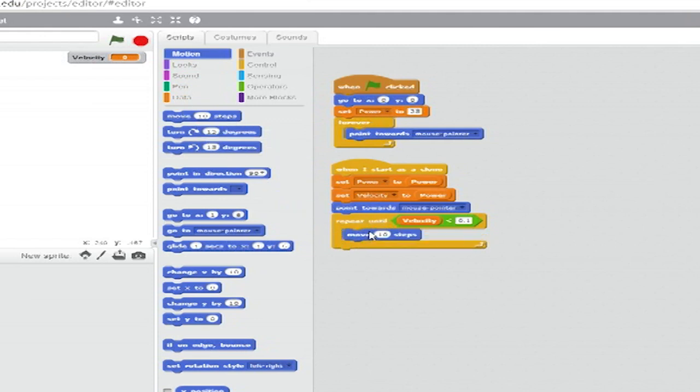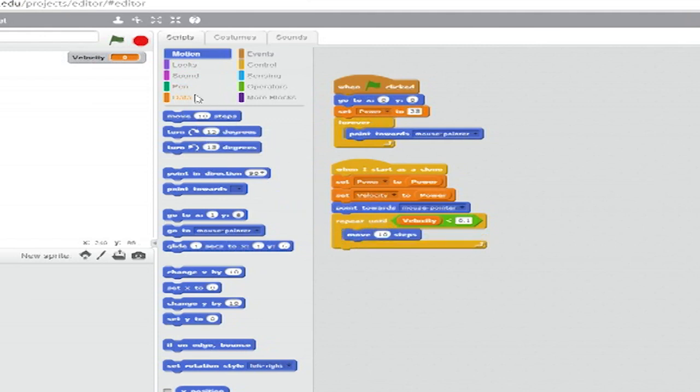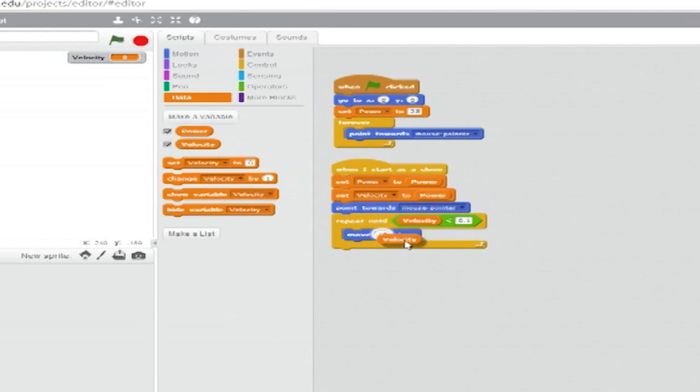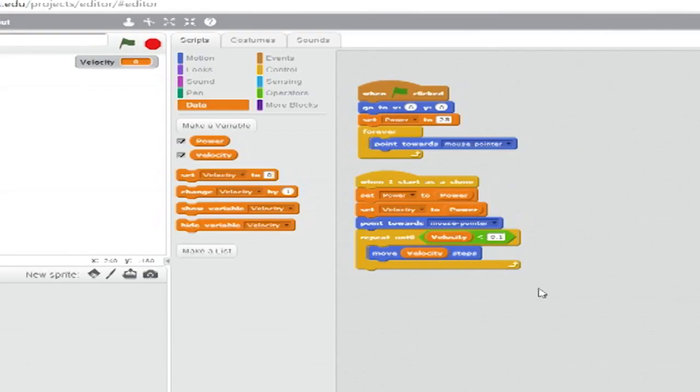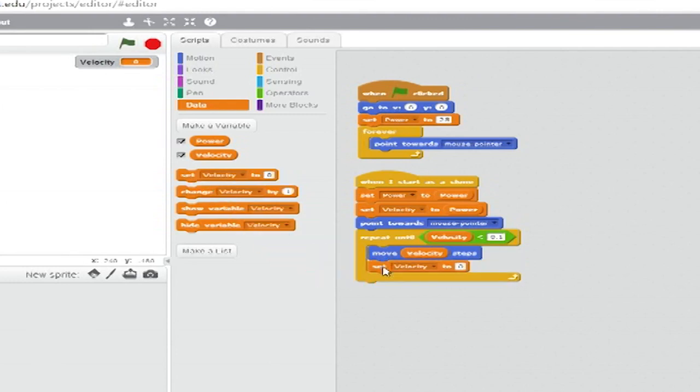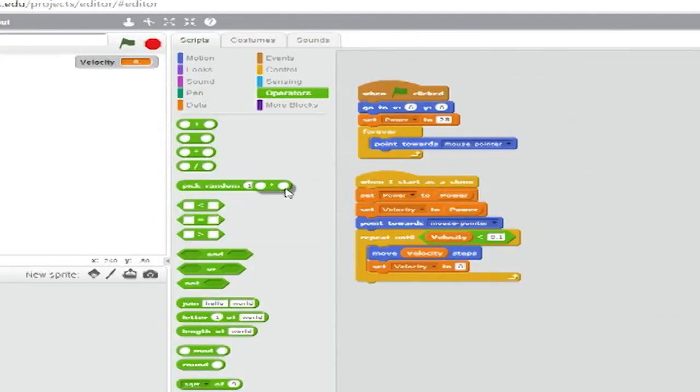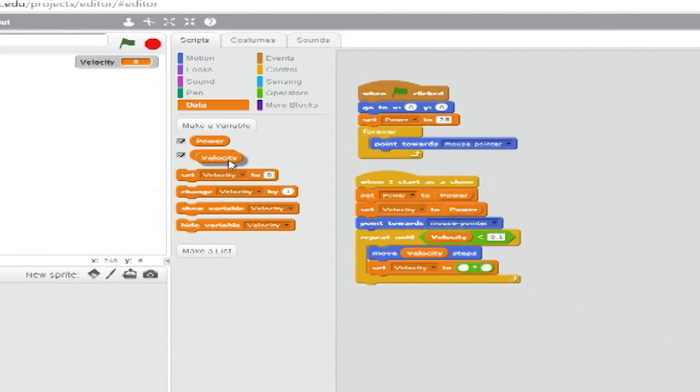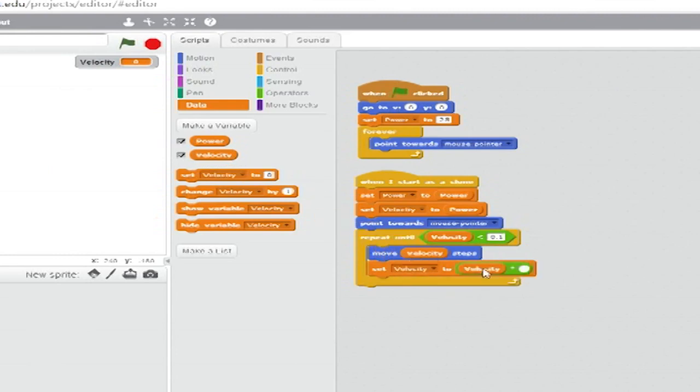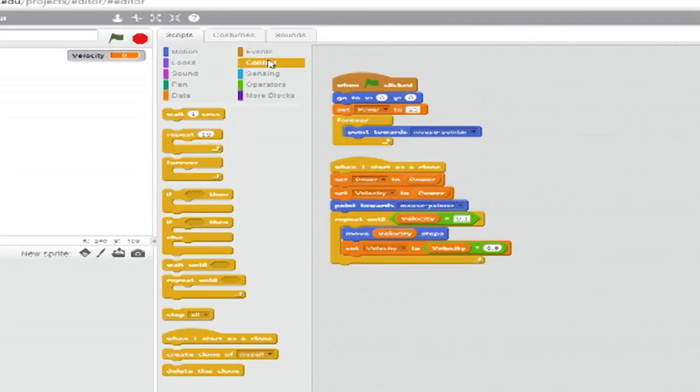Inside the repeat until loop, add a move blank steps block from motion. Go to data and set the variable to velocity. While still in data, add a set blank to blank block. Set the drop down to velocity and from operators, drag a multiplication oval into the variable. Go back to data and drag velocity into the left side and type 0.9 into the right side.